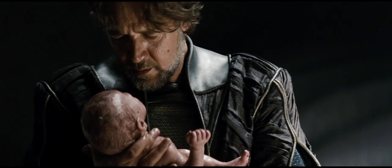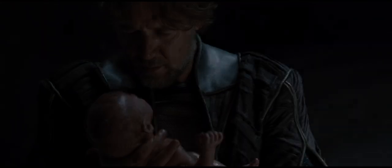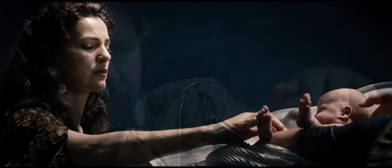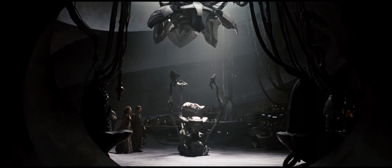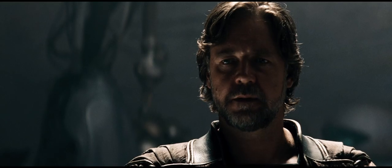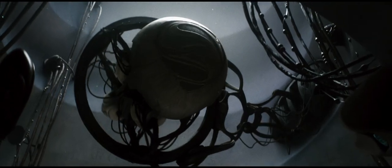Goodbye my son. Our hopes and dreams travel with you. He'll be an outcast. They'll kill him. How? He'll be a god to them.